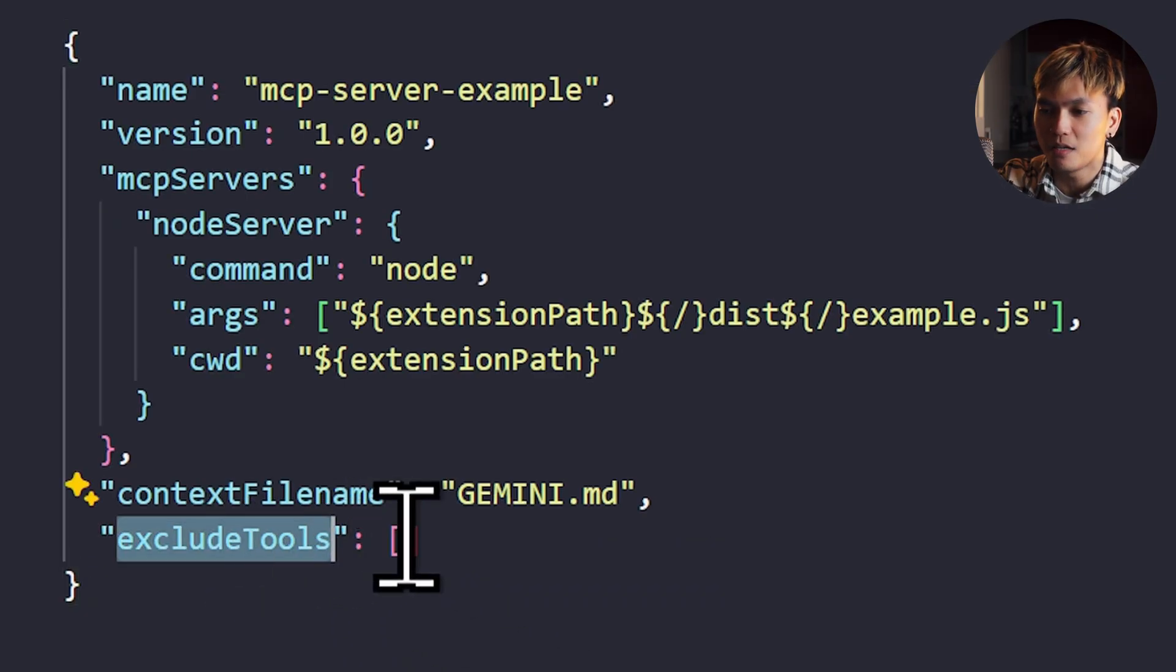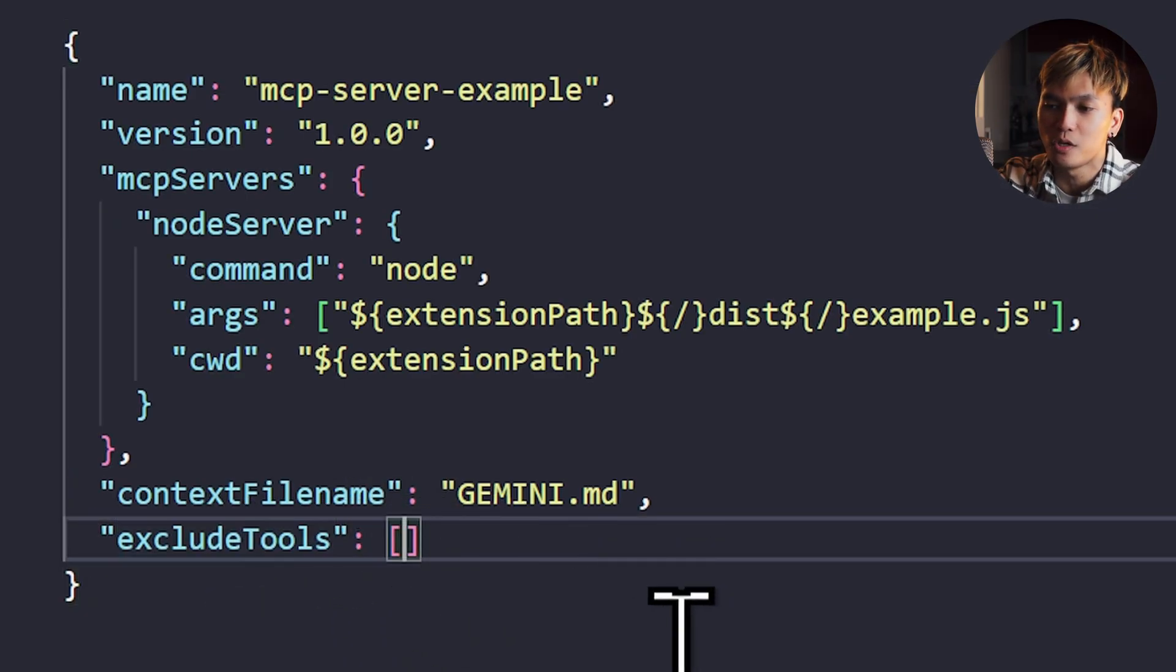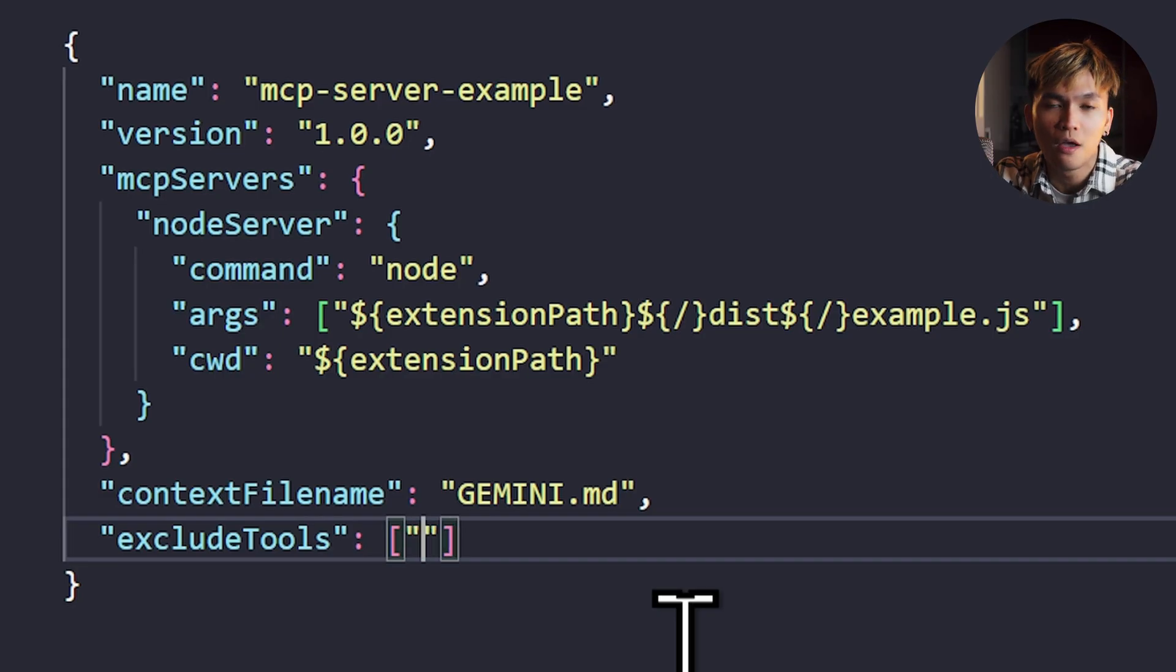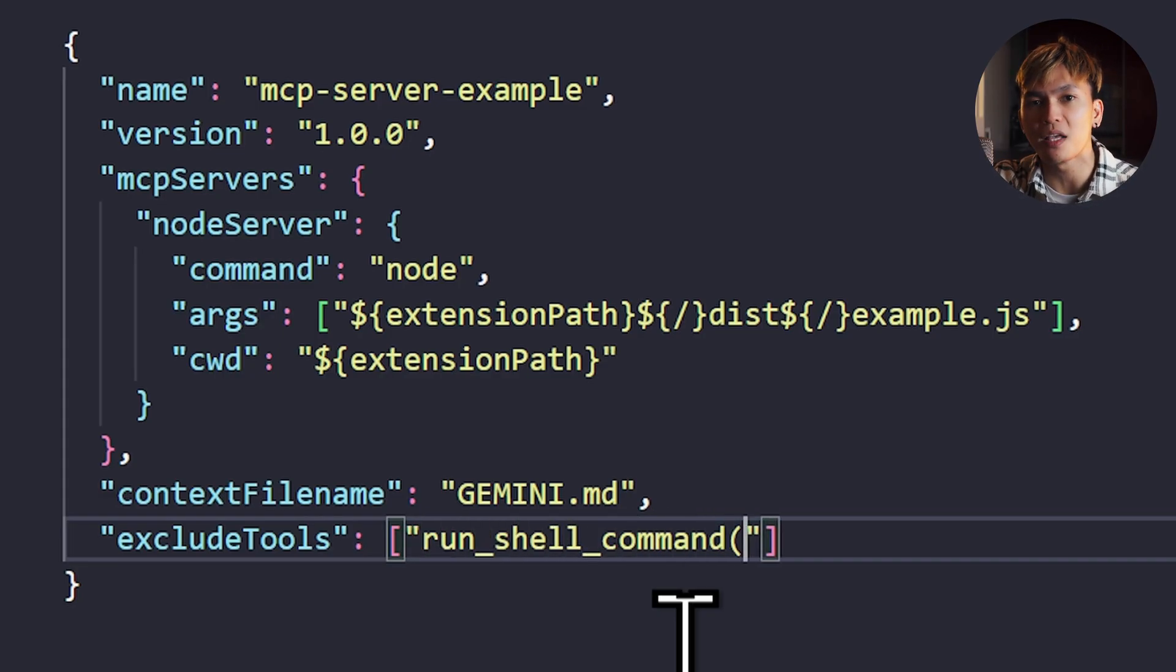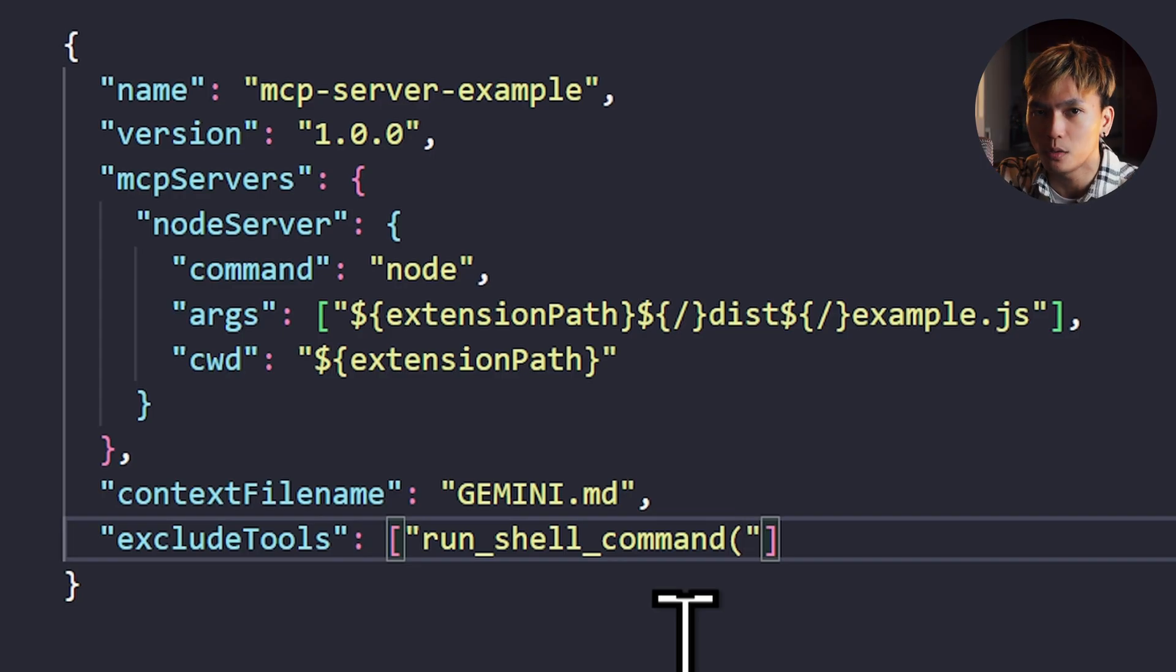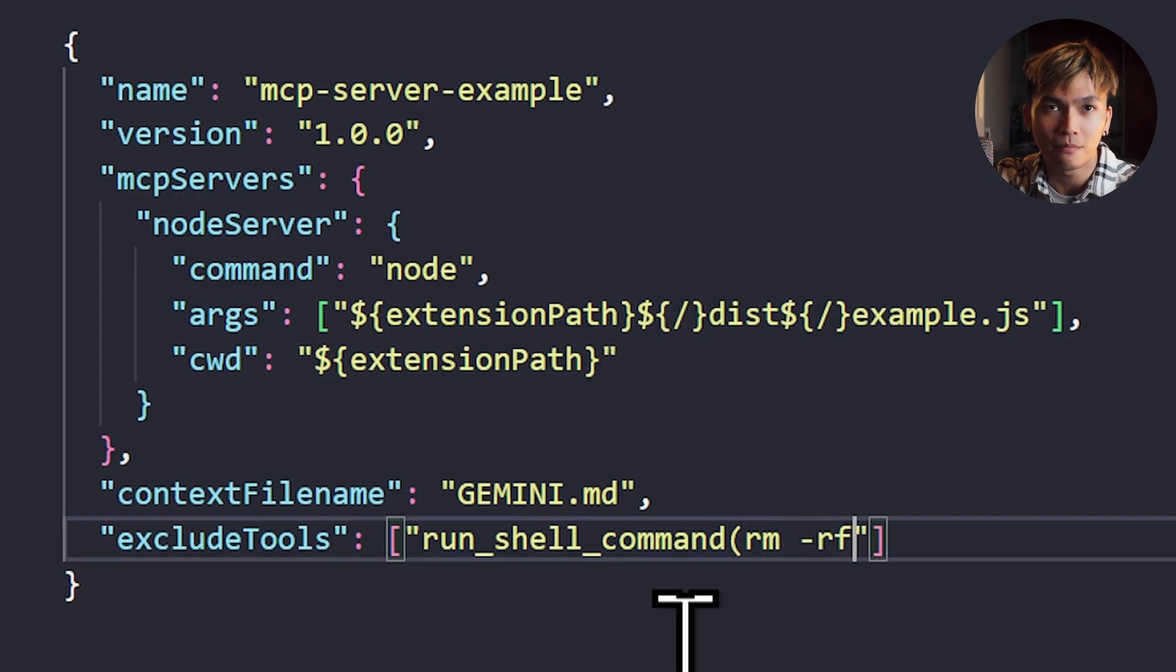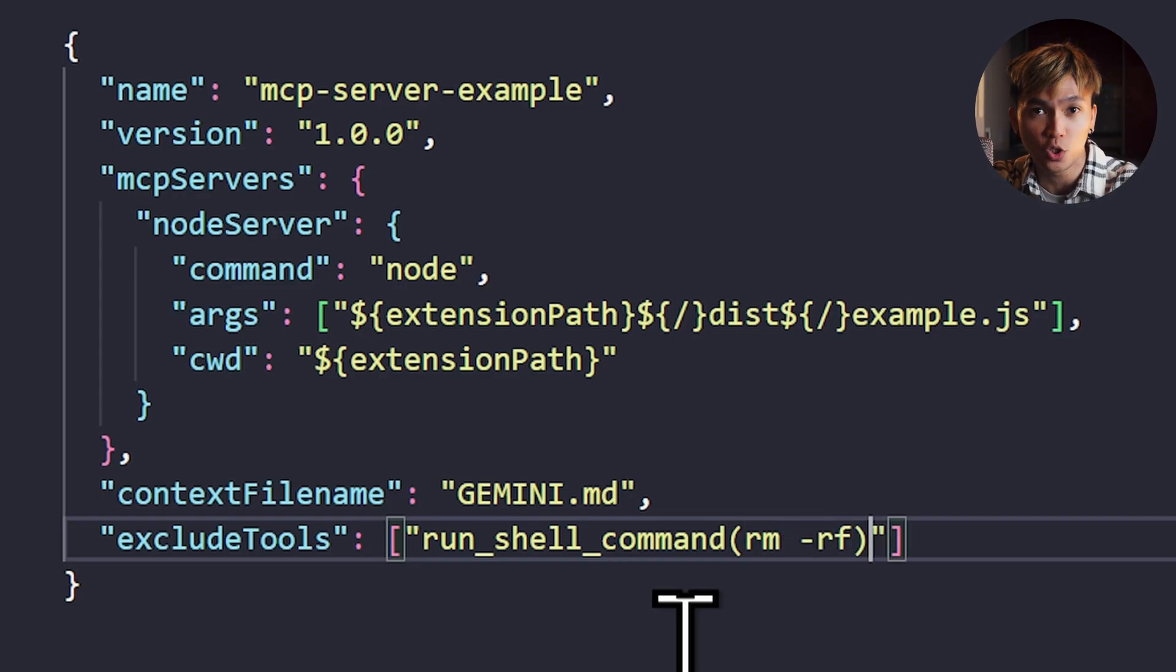For the exclude tools, you can just pass here an array of tools that you don't want this extension to use. For example, run_shell_commands. And you can specify what command should be excluded. For example, rm -rf, so it won't delete anything.